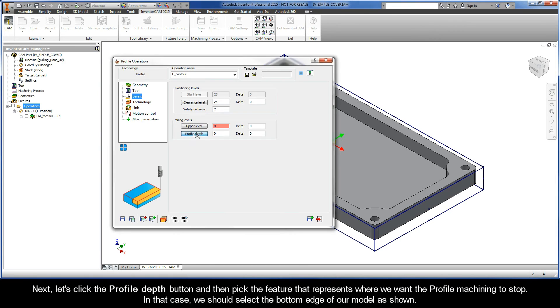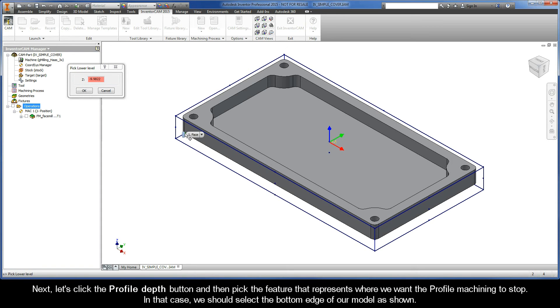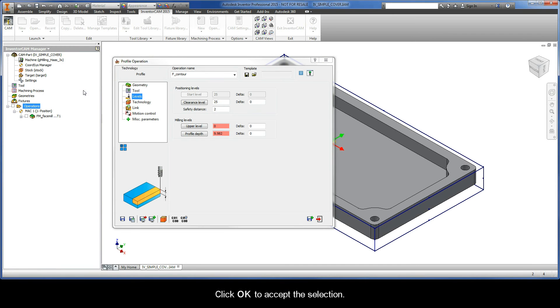Next, let's click the Profile Depth button, and then pick the feature that represents where we want the profile machining to stop. In that case, we should select the bottom edge of our model as shown. And click OK to accept the selection.